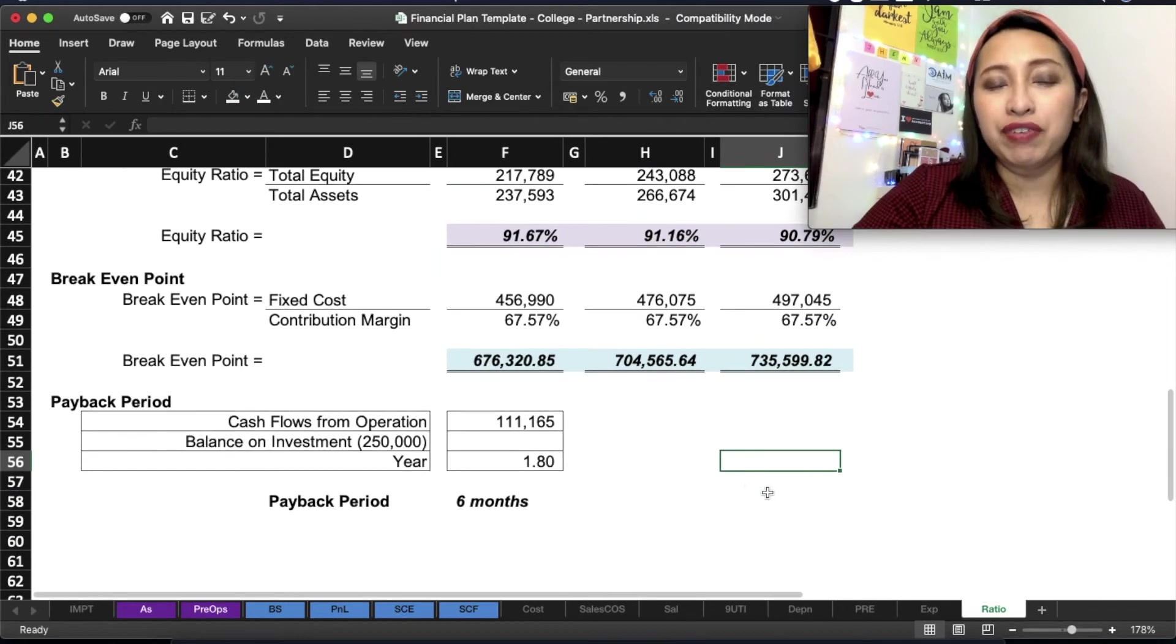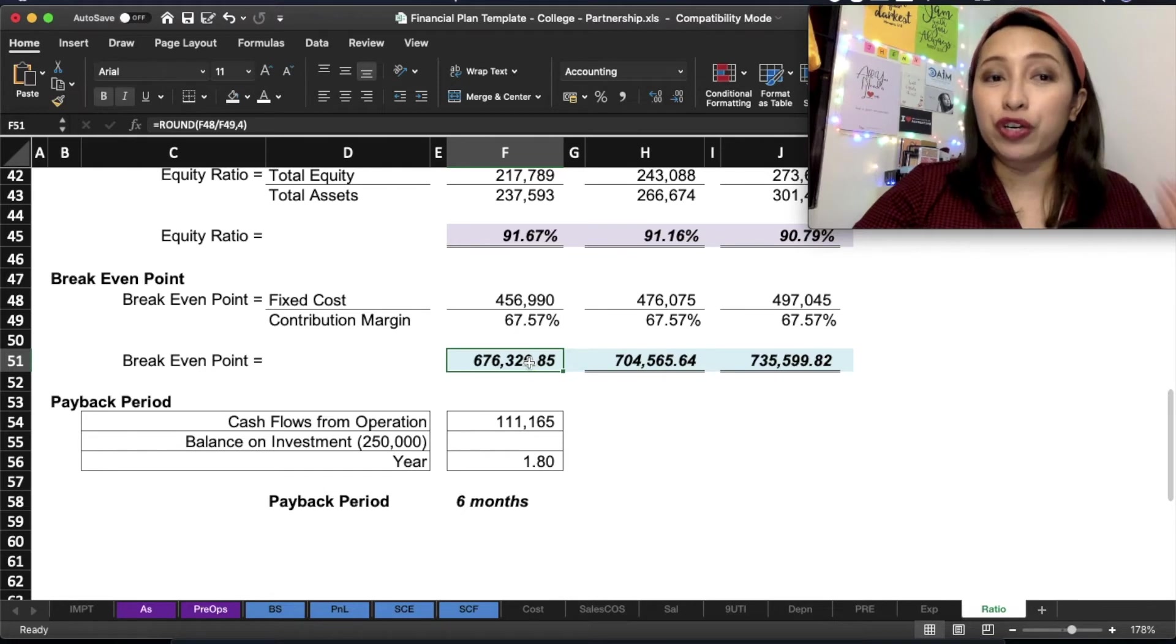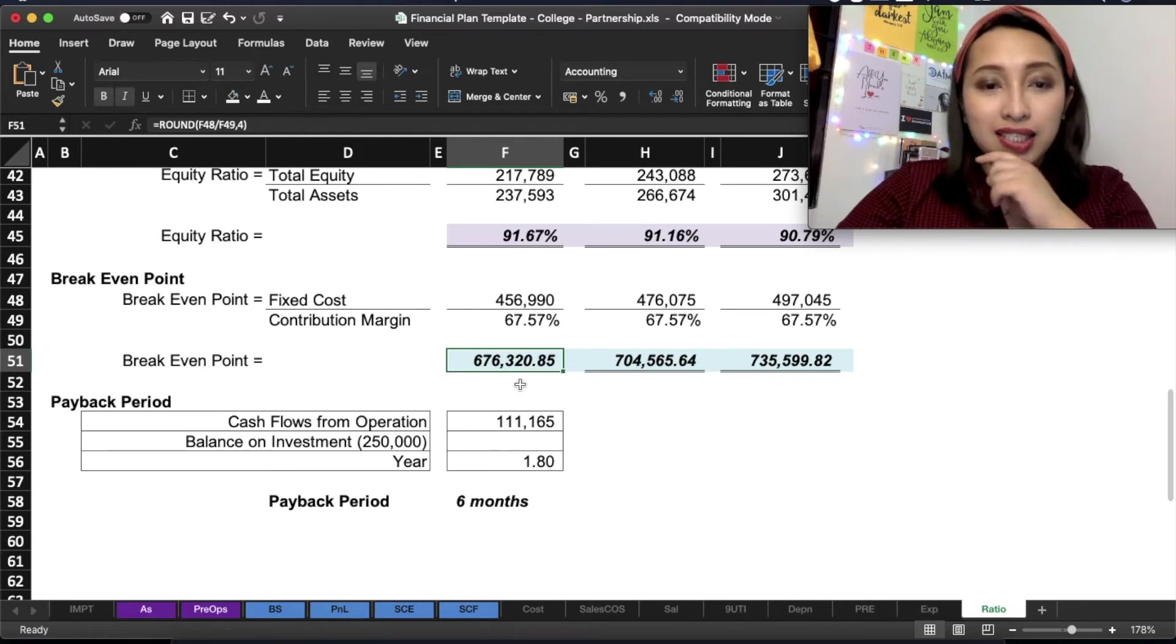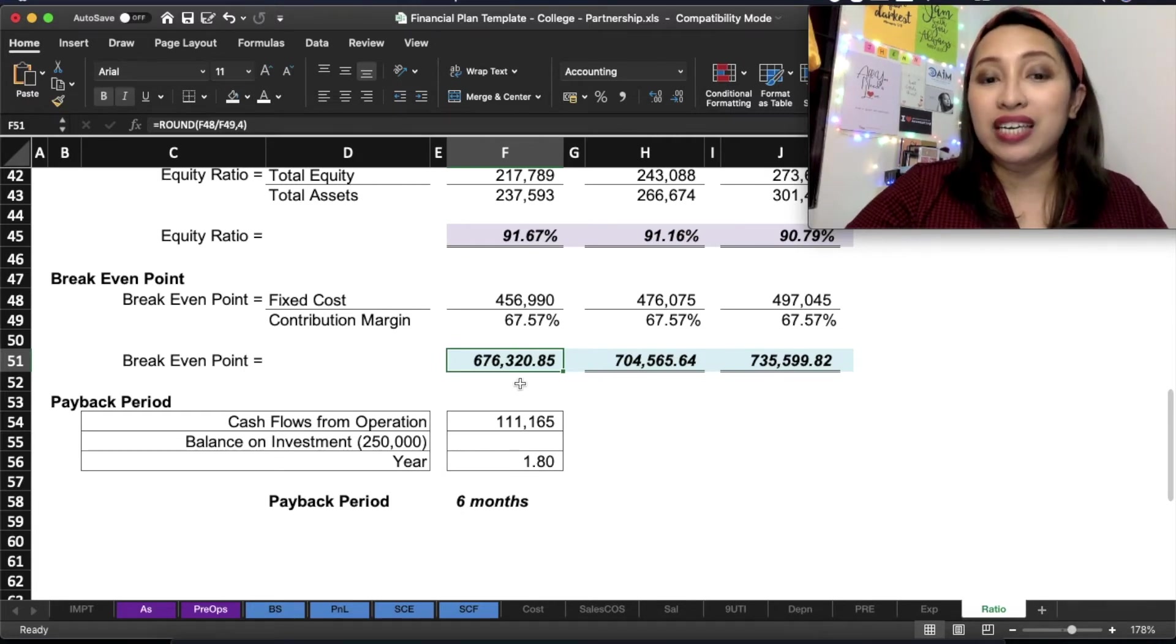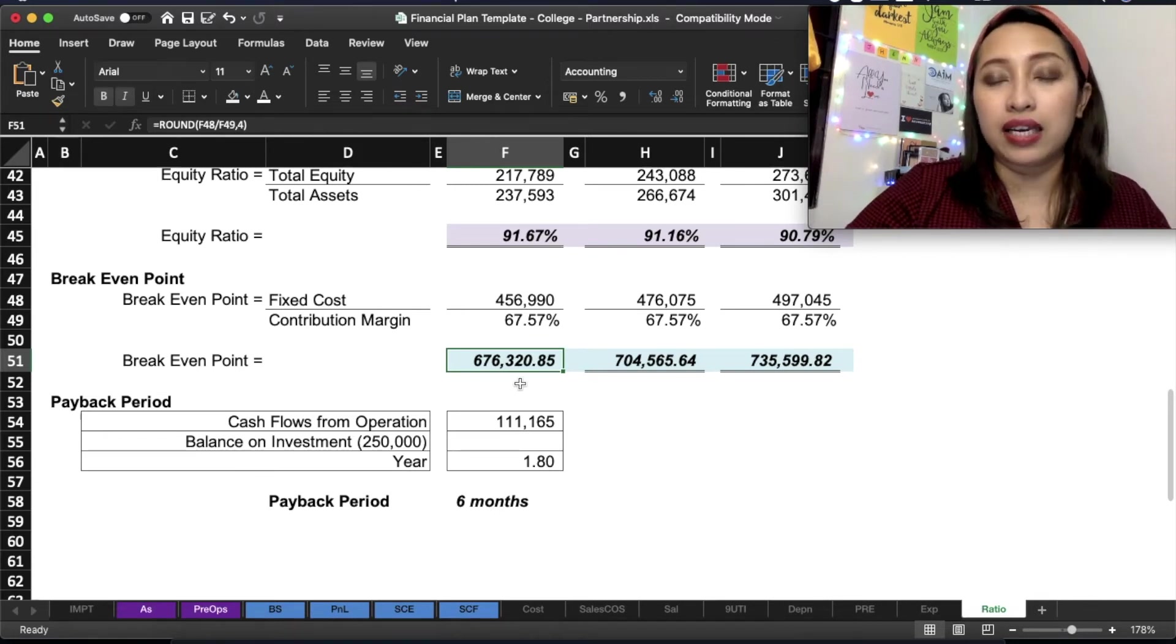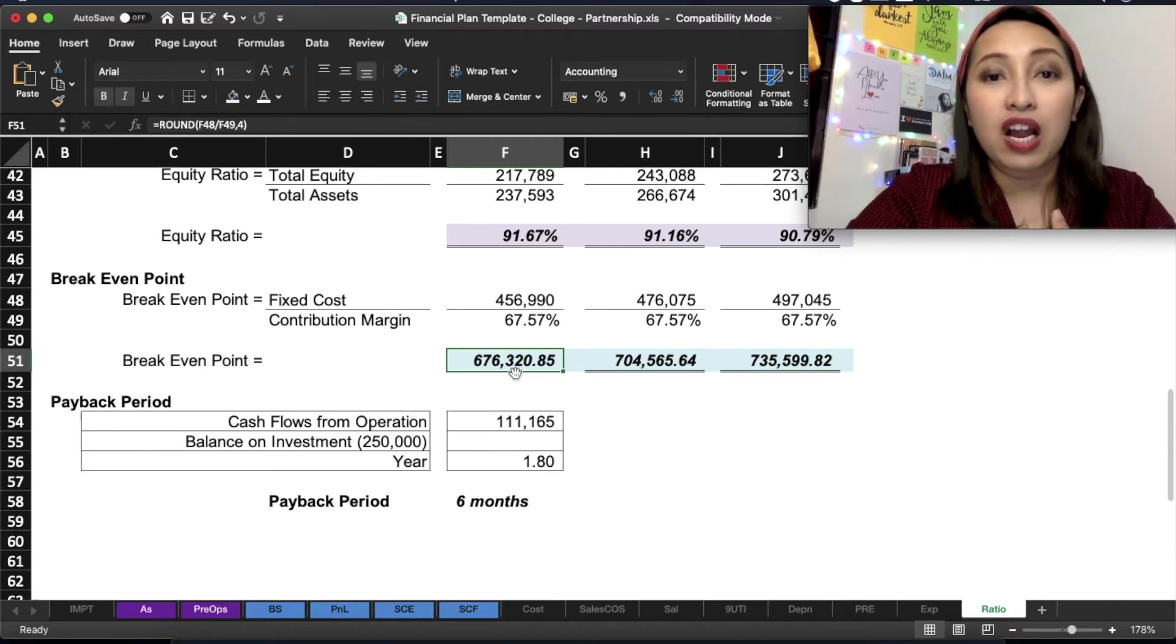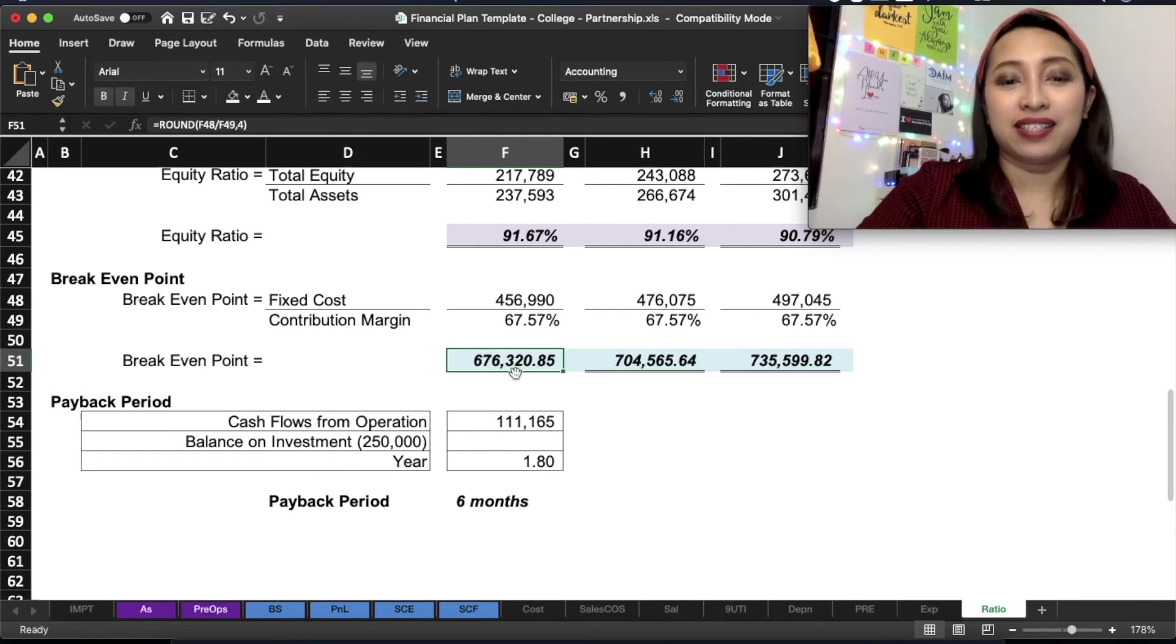We also have break-even point. The meaning of break-even point is the amount of sales that you will have to achieve in order for you to have a positive net income. In this case, this is 676. If the sales is more than 676, that means you're guaranteed of a positive net income. If your sales is less than that, you will definitely get a negative income. If the sale is equal to 676,320.85, that is your break-even. You will not have losses, you will not have gains.